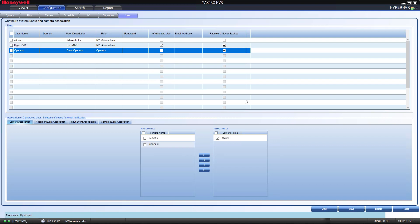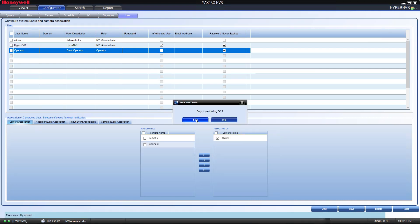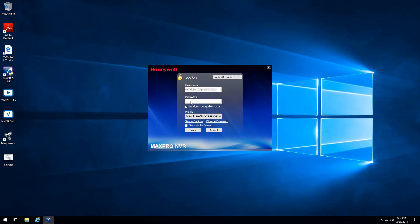To confirm your setup is working, log out at the top right of the software and log in as your new user. If everything went well, you should see the cameras and tabs that your new user has permissions to see.